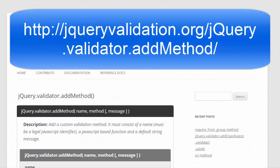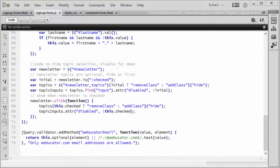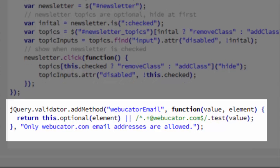Even cooler, you can add your own methods. The documentation is at the URL shown here, but I'll show you an example now. The validator object has a method called addMethod, which takes two required arguments and one optional argument.